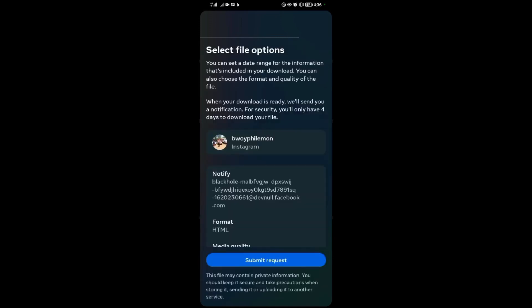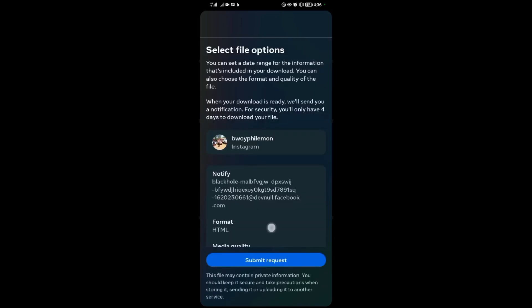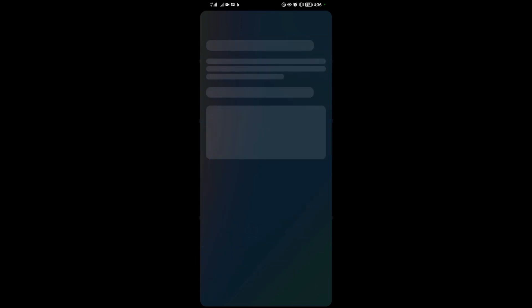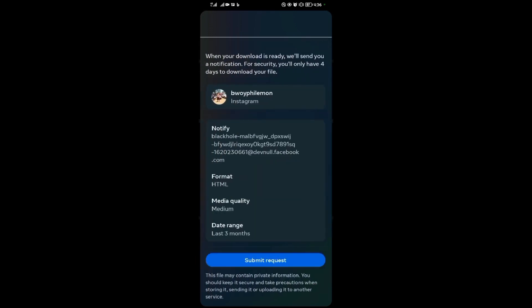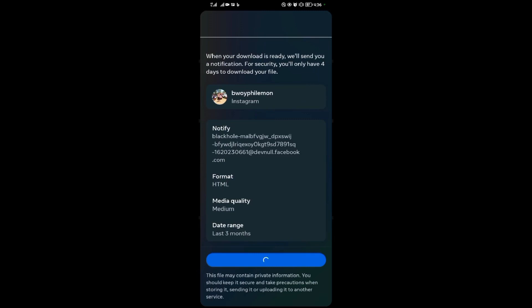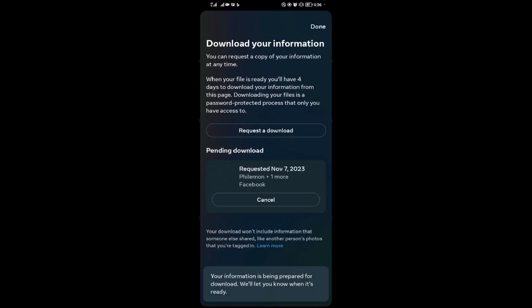Then I submit once again. Then the date range, I'll put it to three months, then I save, then you submit again. So after that, your download will start getting ready.